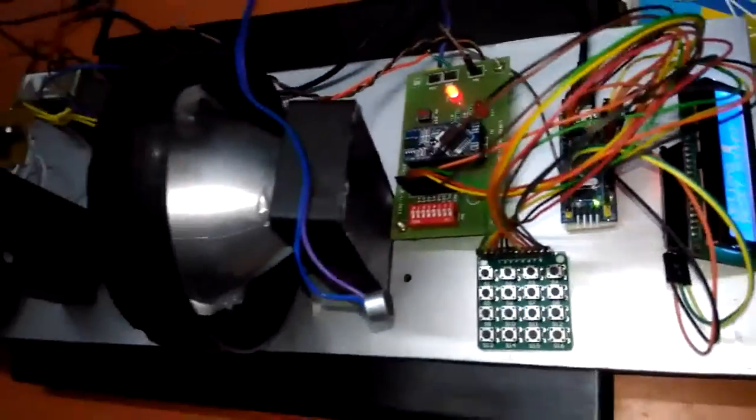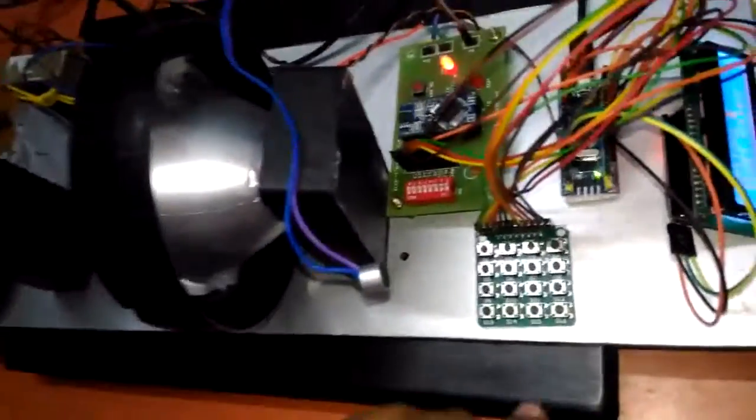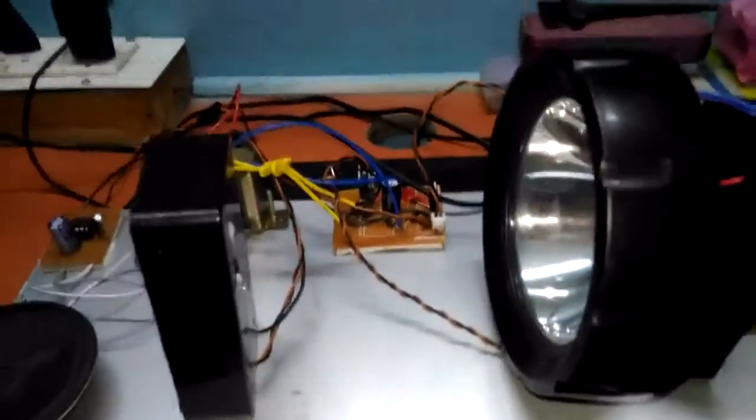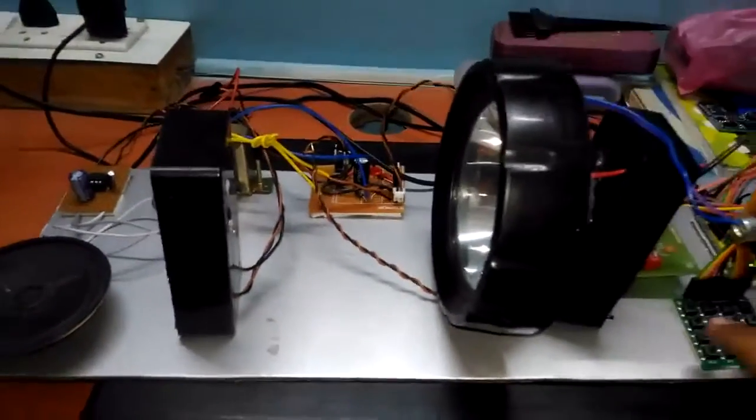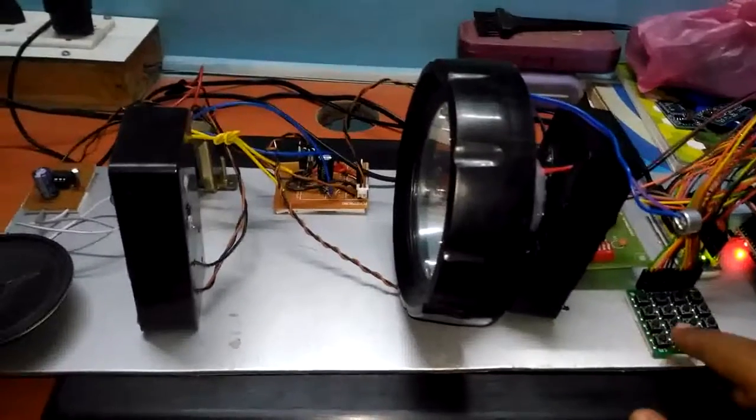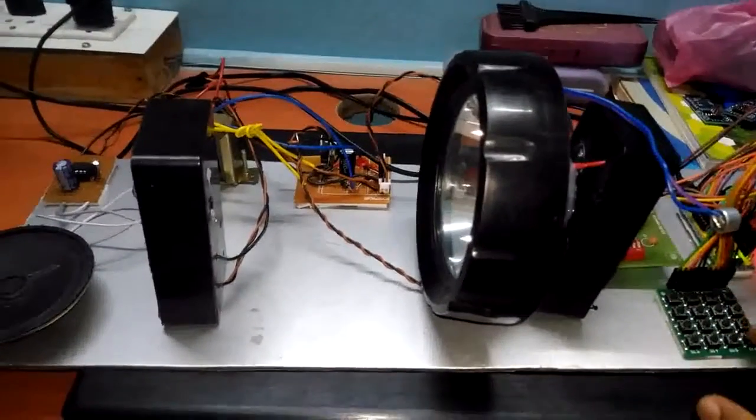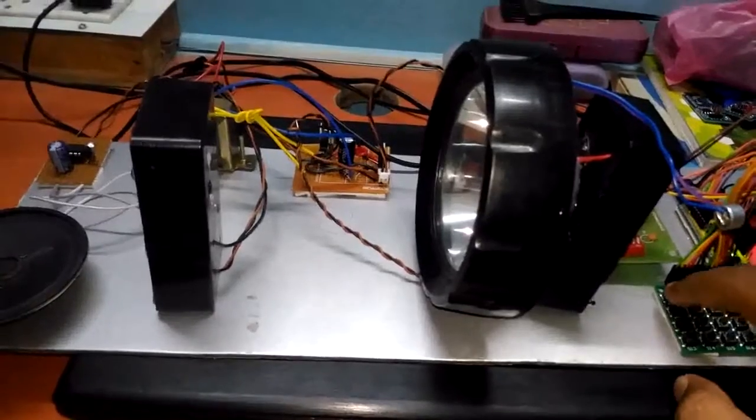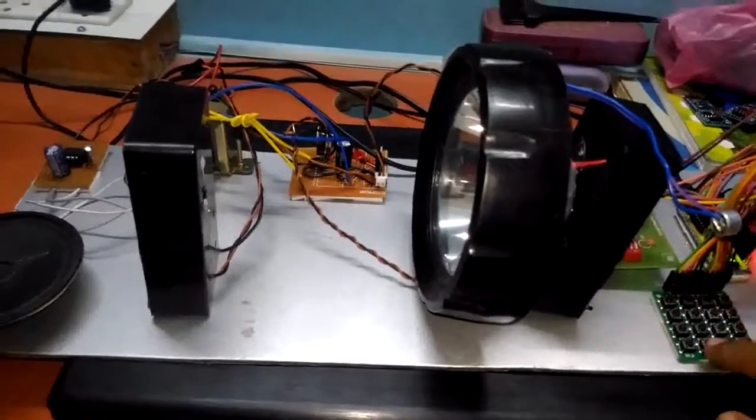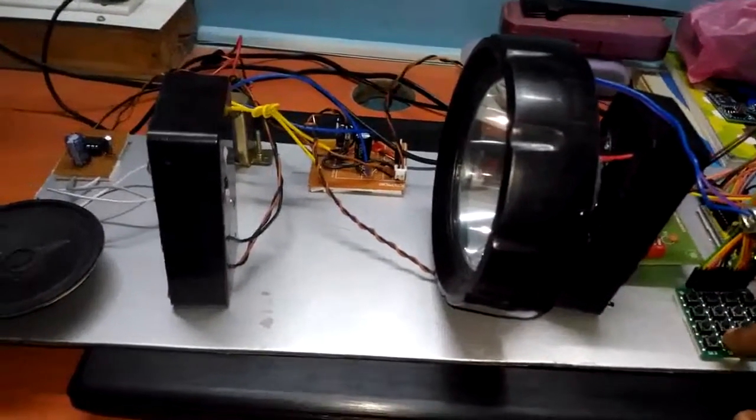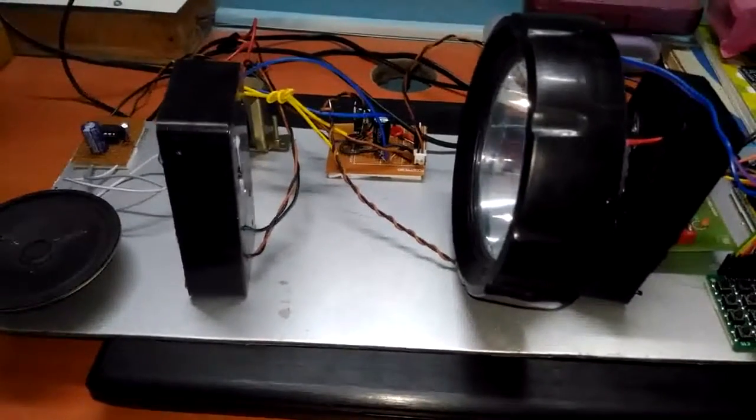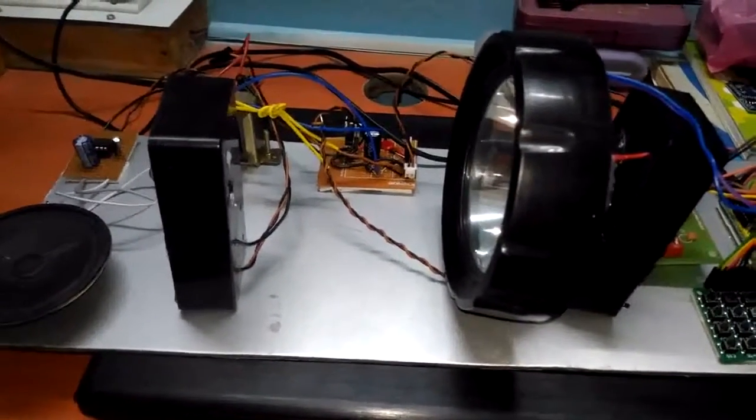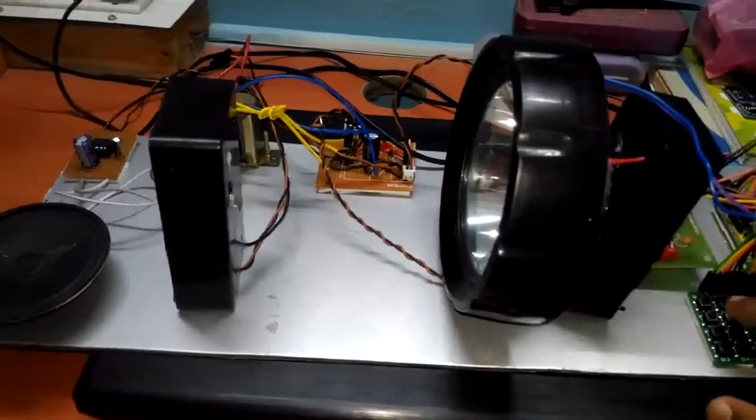Now we are going to play the sounds one by one. See here, this is a demo. I am selecting the, resetting it first, selecting the first option, going to play the sound. Now I am going to play the second option.